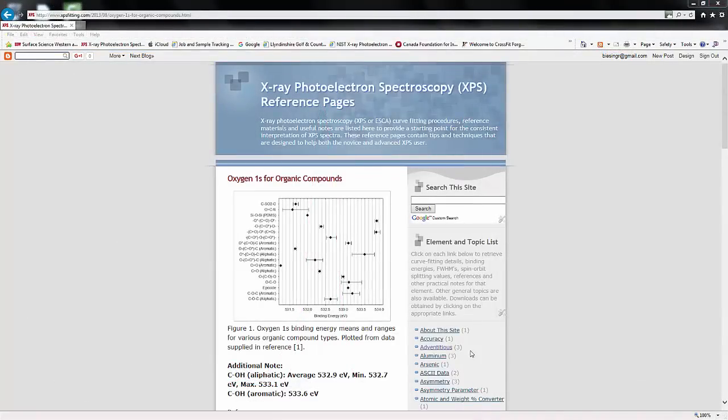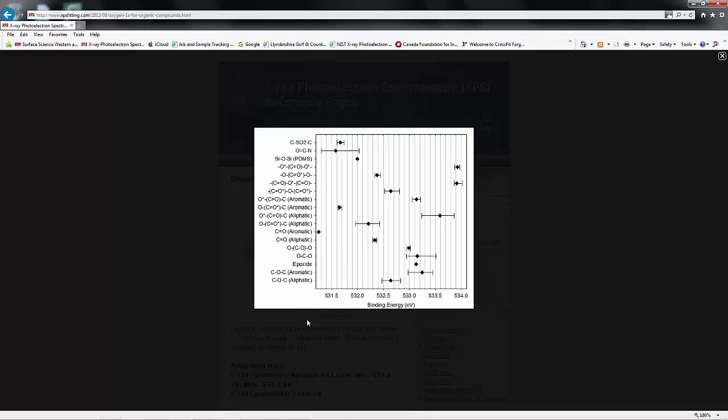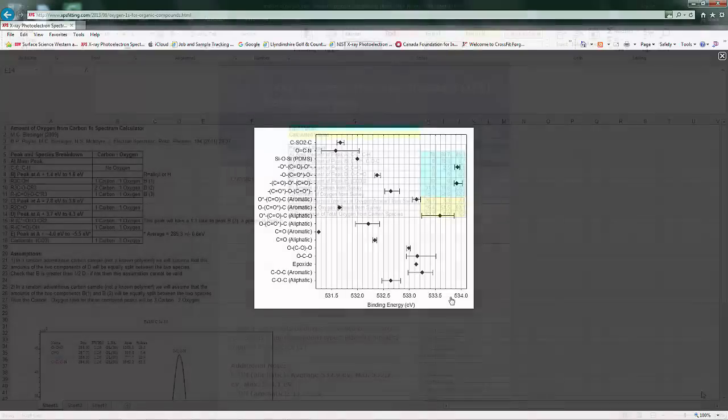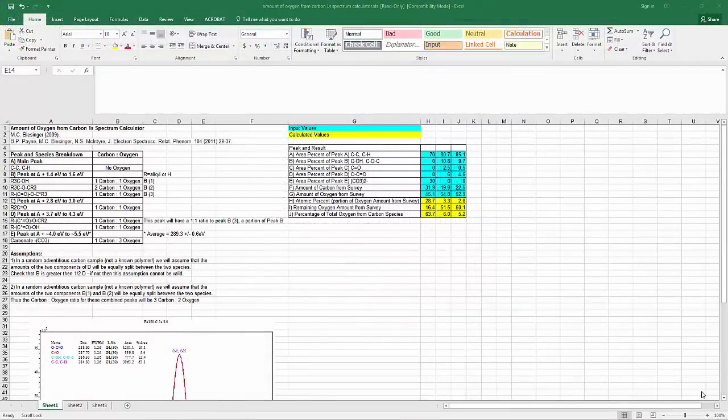If we take a look at the binding energies for the oxygen species in organic compounds, you can see there's quite a range. We go from anywhere down to 531.3 all the way up to 534.0. So we need to note that in our XPS spectrum.